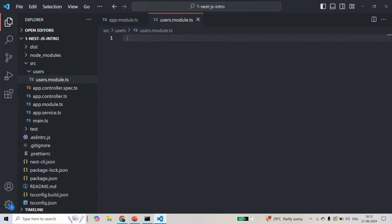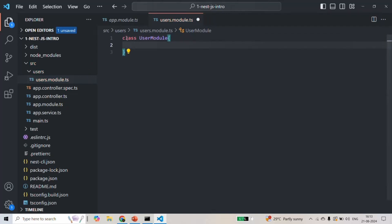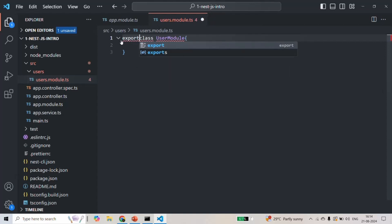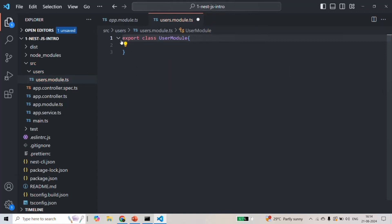A module is nothing but a TypeScript class. So we are going to create a TypeScript class using the class keyword followed by a name — we will call it UserModule. This UserModule class might need to be used in other files, so to make it importable we also need to export it. To export a class, we use the export keyword.